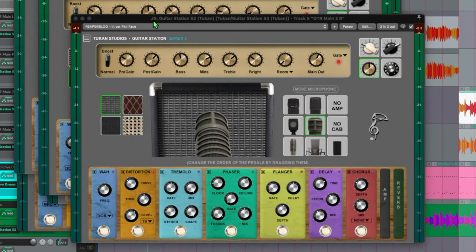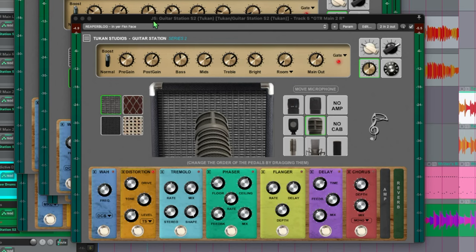This plugin has four amps, four cabinets, seven microphones that you can mix and match and dial in your tone along with all the pedals you can see here.